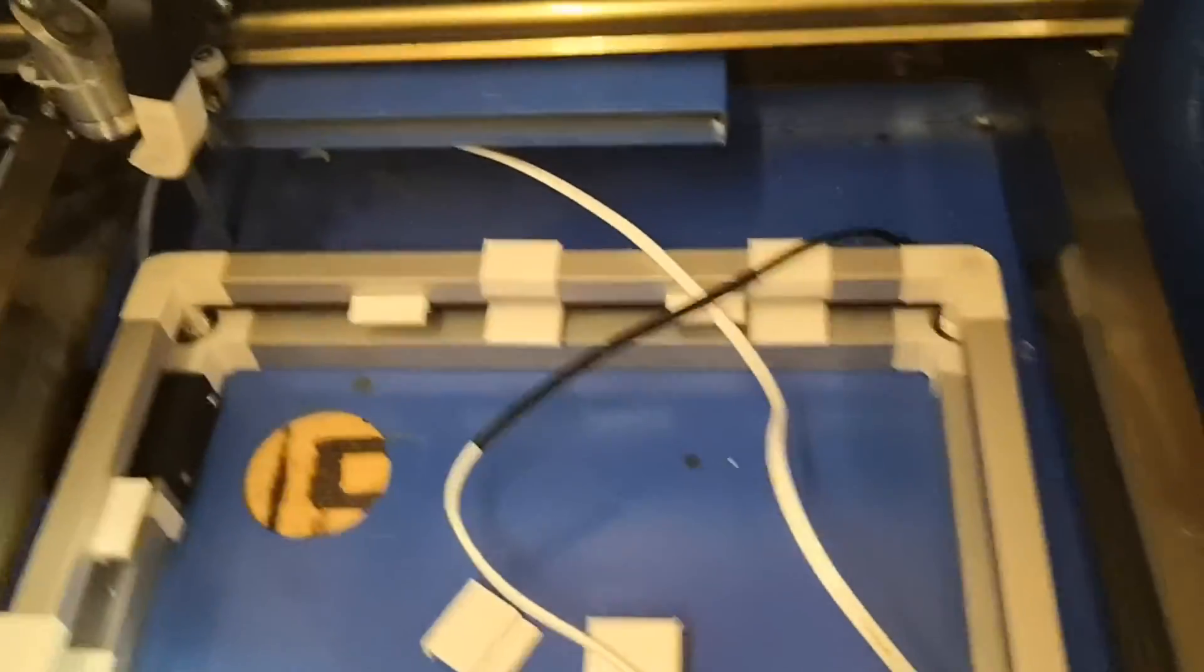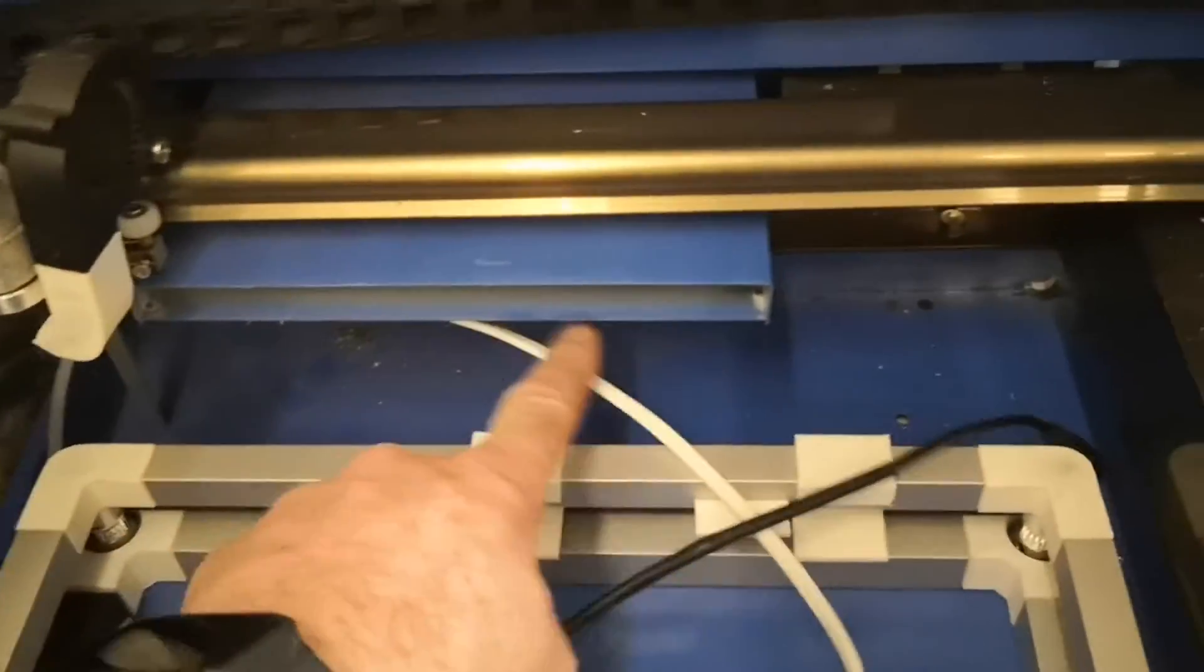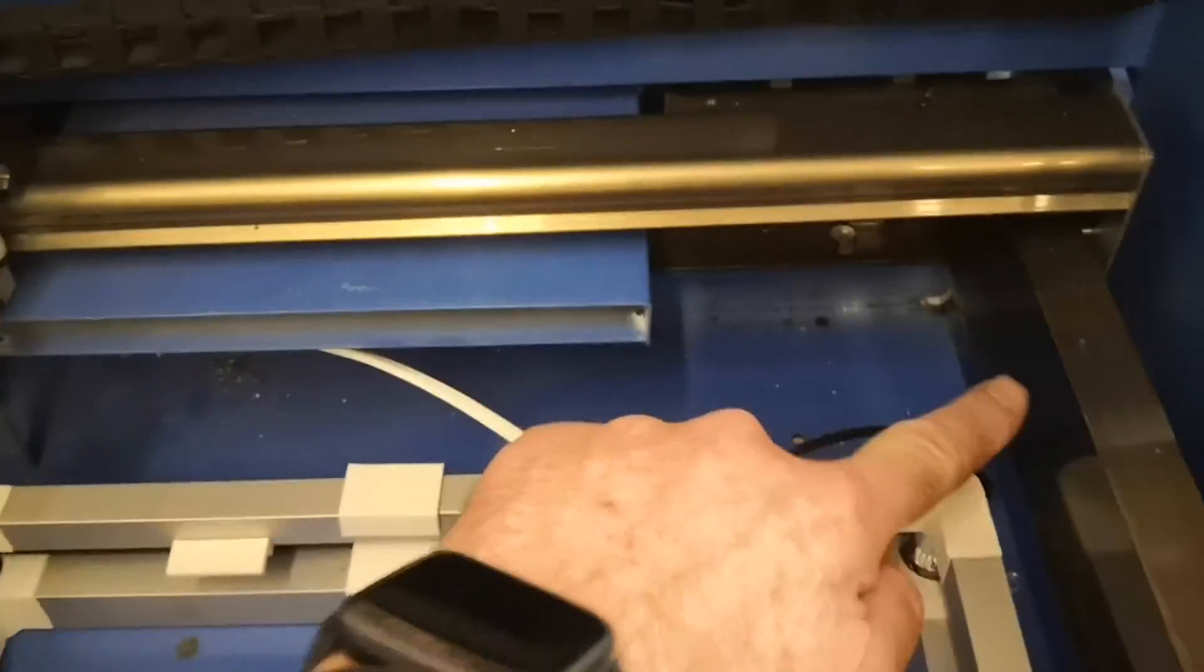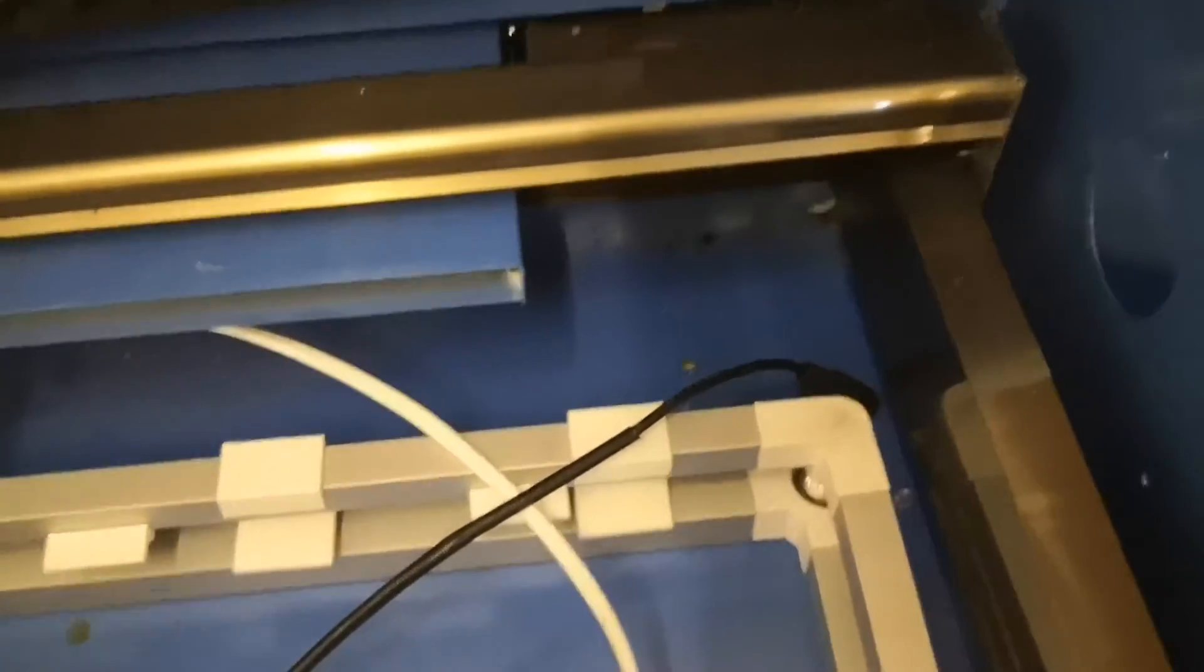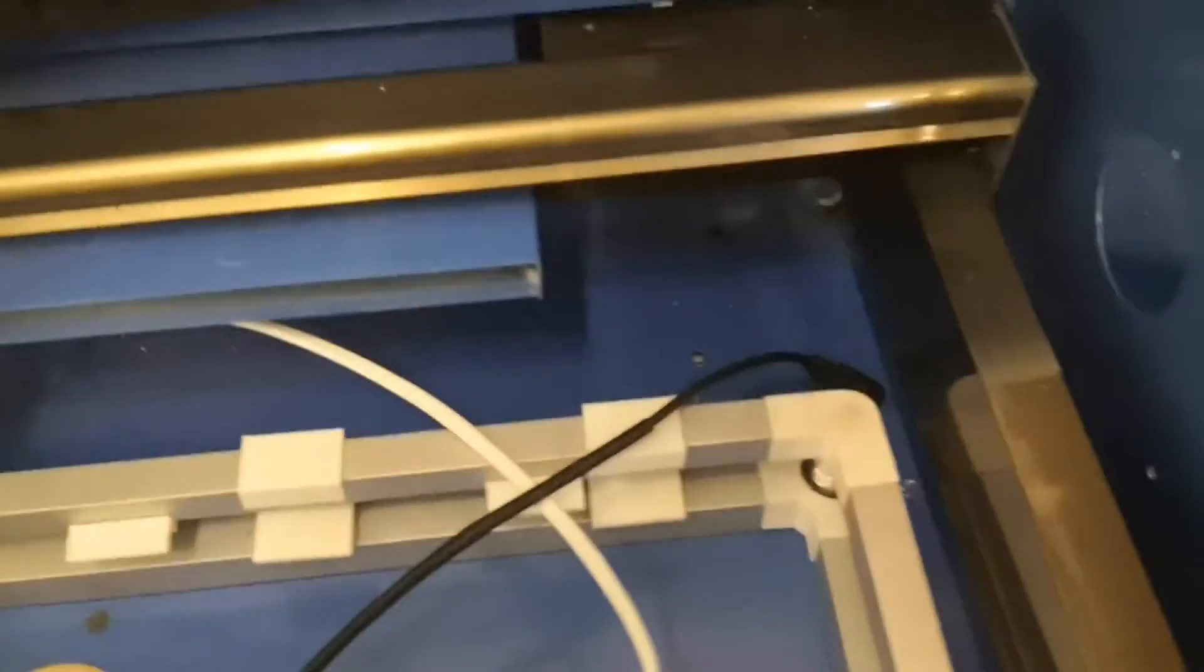You get the idea - just connect that. That's the power side done. Run the cable up at the back there so it's out of the way, and that's it, all done.